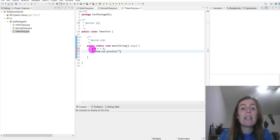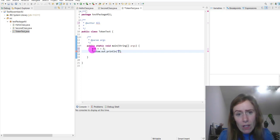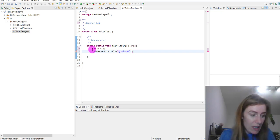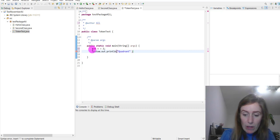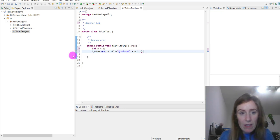We want println or printf — println prints a new line, and printf is formatted output, which is what the 'f' stands for. We're going to write 'quadrant' with plus-plus n, and close our statement.